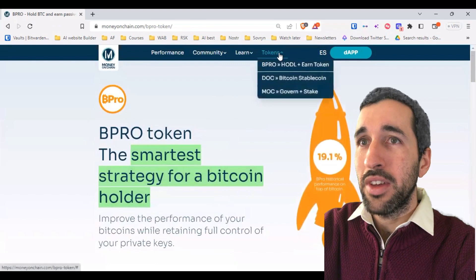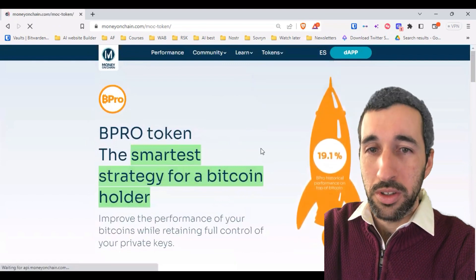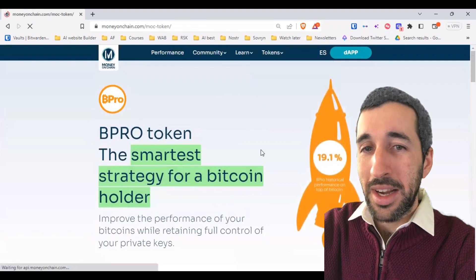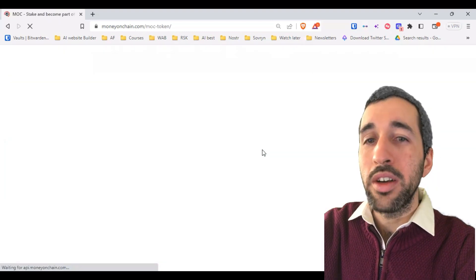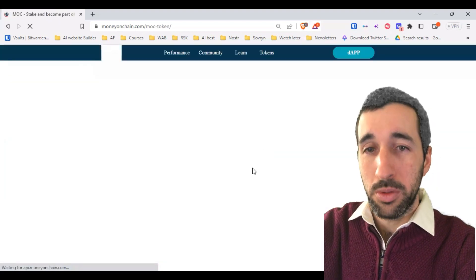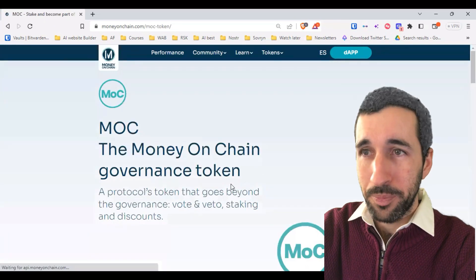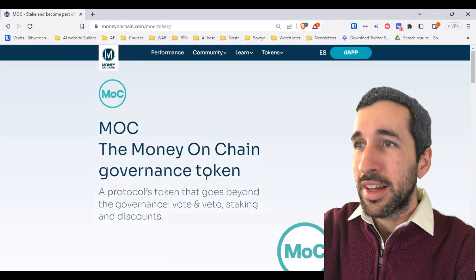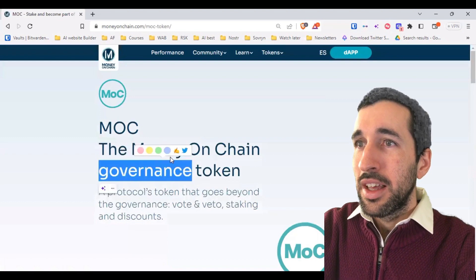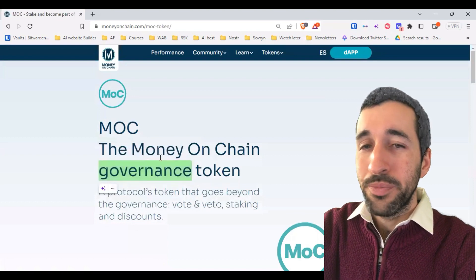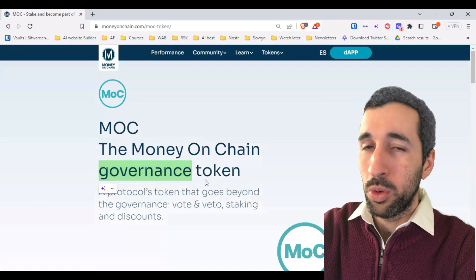The last token is MOC — the governance token of the Money on Chain platform. If you acquire MOC tokens and lock them into the platform, you gain governance, meaning the Money on Chain protocol is run by the MOC holders.